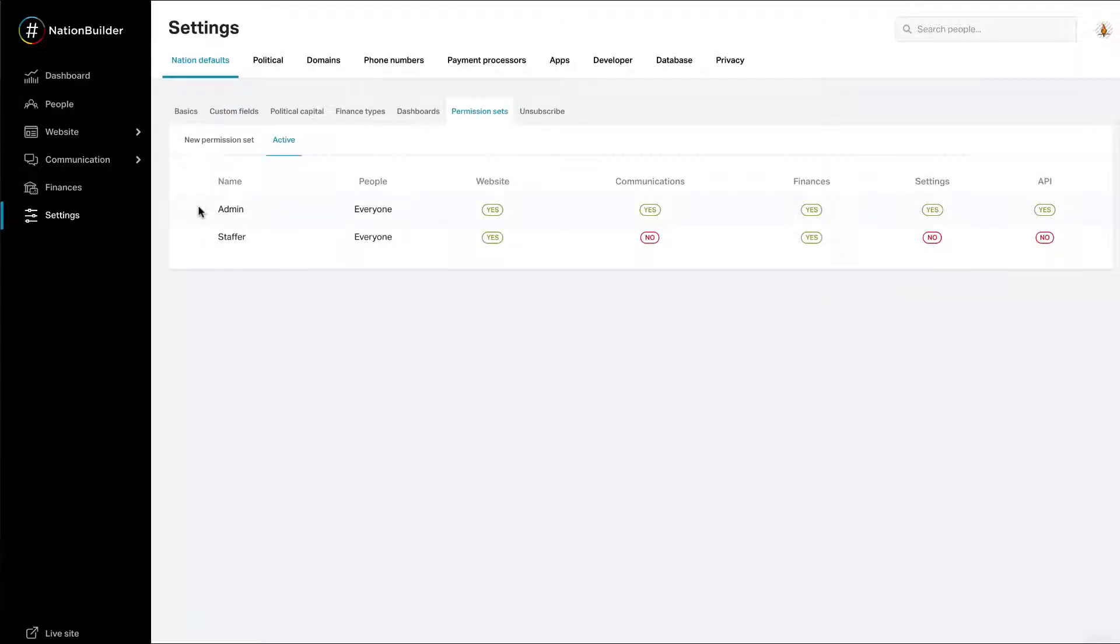The nation owner is given the admin permission. The admin permission set is fixed and cannot be edited. A nation admin has unrestricted access to every aspect of the nation. Any limitations placed on visibility do not apply to admins.